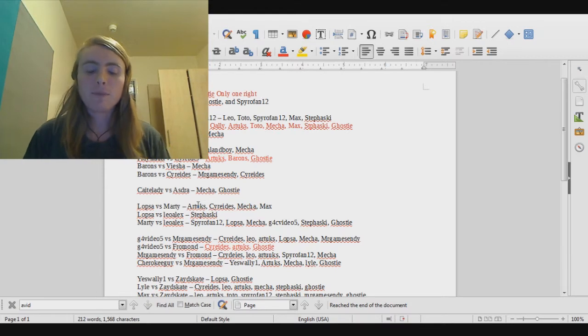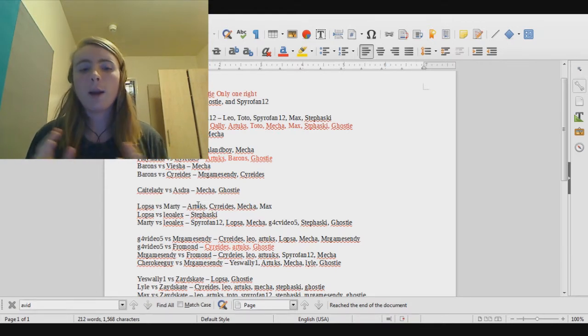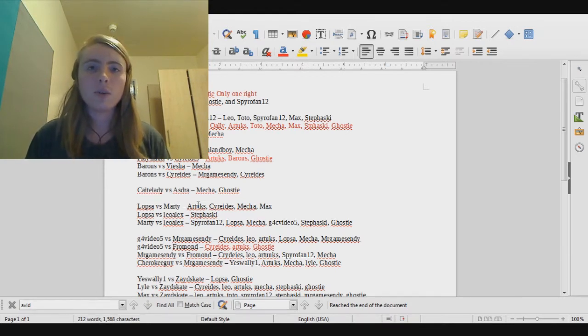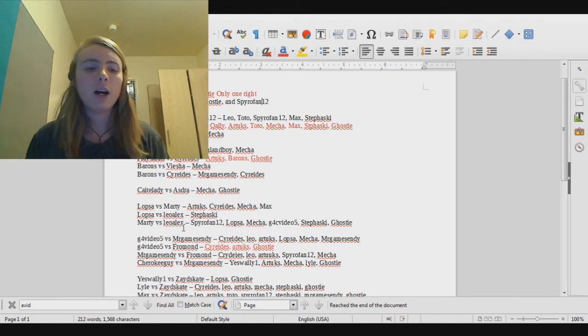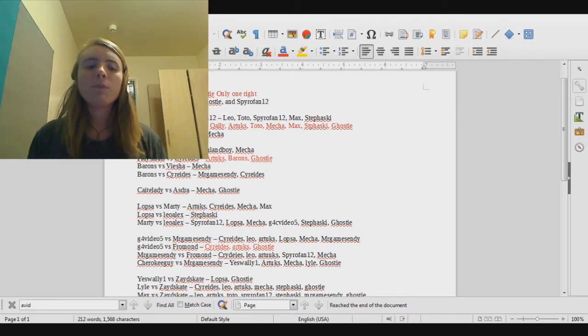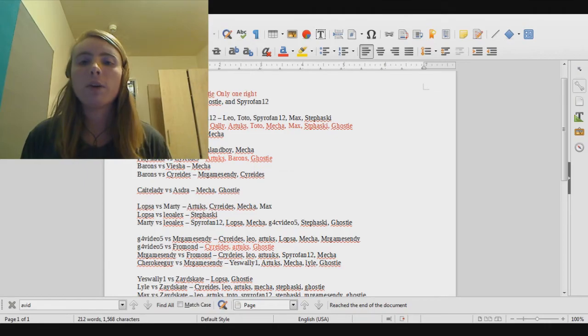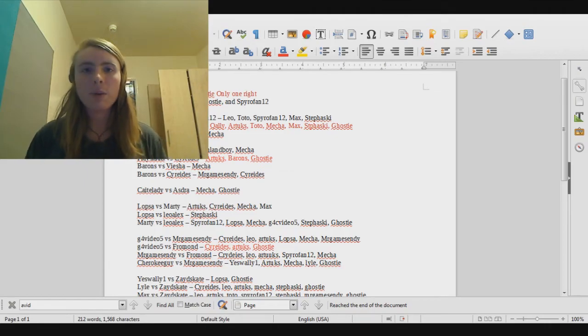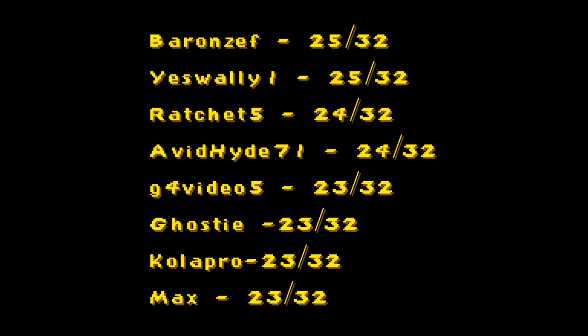Anyway, without any further ado, I'm going to release the results for Round 1. We tallied all this up and found that the winner of Round 1 was none other than Baronzeth on 25 out of 32. So yeah, congratulations.